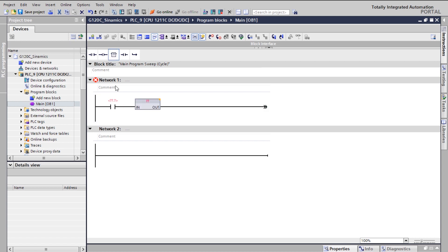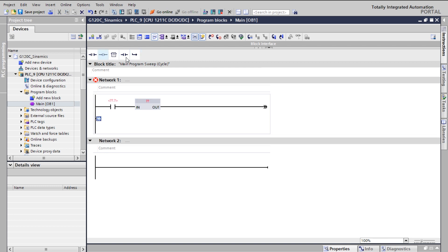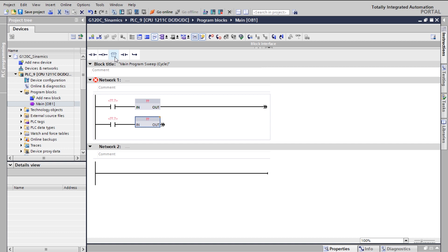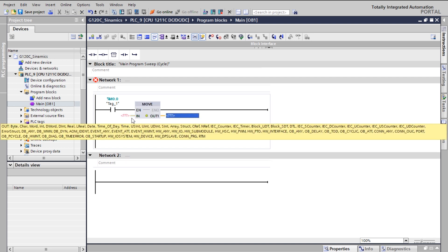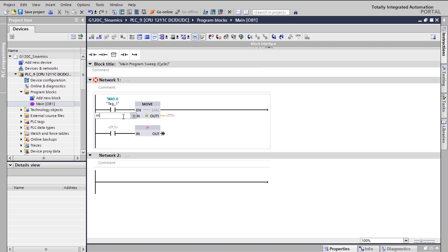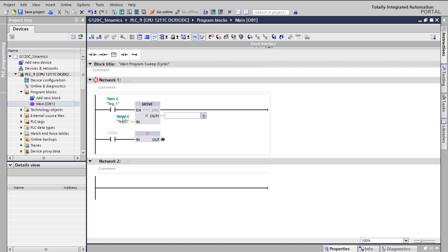The idea is to move the hex code into the control word register, so you need a MOVE block. I've taken an empty box here. In the first rung, I'm going to transfer the control word. I've taken a memory bit with the MOVE instruction, and I'm typing the memory address — MW10, a memory word — into the control word register QW256.